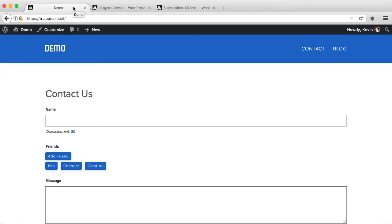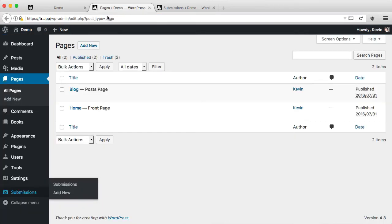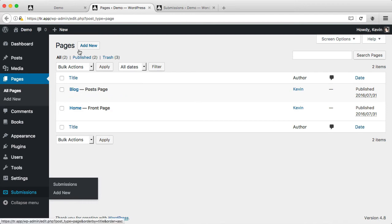You can also use the MVC design pattern with routes to create custom front end views and store data in the database in custom tables. Here, I have a route called slash contact. It loads up this contact form. If I look at the WordPress admin, you'll see that I do not have a contact page within the pages section.